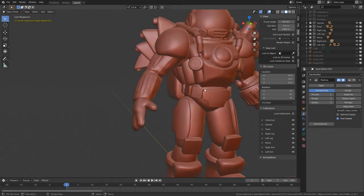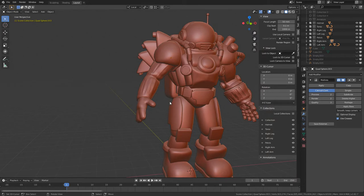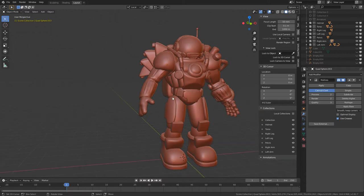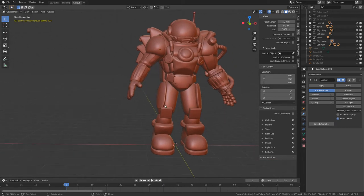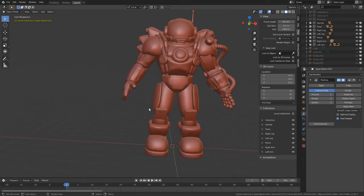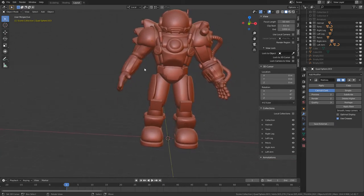Before we dive into any one of those smaller details, let's start with the first stage: blocking out a model like this, which is to make a base mesh. You could do this with sculpting, but another way is to start with modifiers. There are two fun methods I want to show. The first one is going to be with the Skin Modifier, so let's try constructing this arm using just the Skin Modifier.